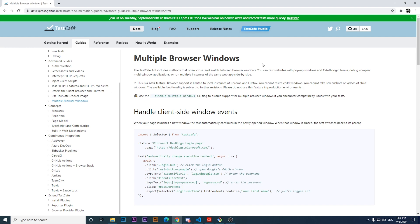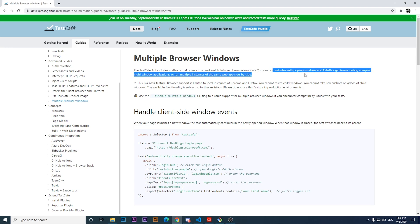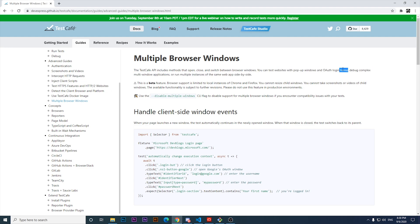It is an interesting feature. It says that you can test websites with pop-up windows and OAuth login forms, debug complex multi-window applications, or run multiple instances of the same web app side by side. That is very true and very good indeed.